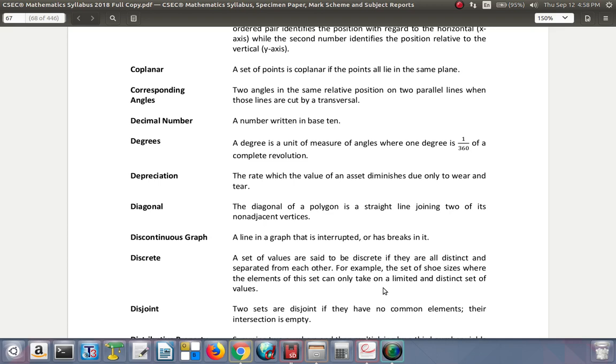Coplanar: a set of points is coplanar if the points all lie in the same plane. So the plane would be like a flat surface, and the points all lie on that same plane, such as the wall or the floor or the top of the table. They all lie on the same plane.